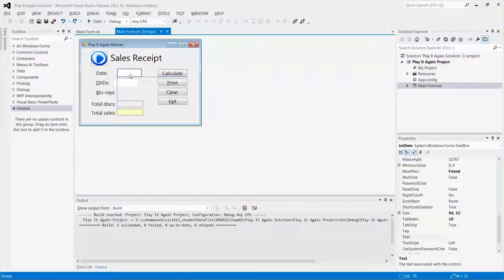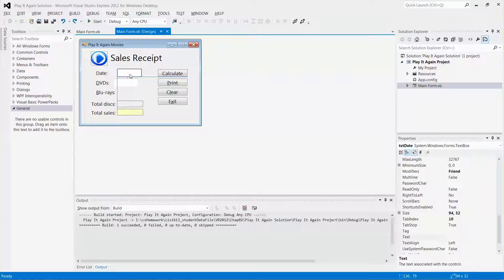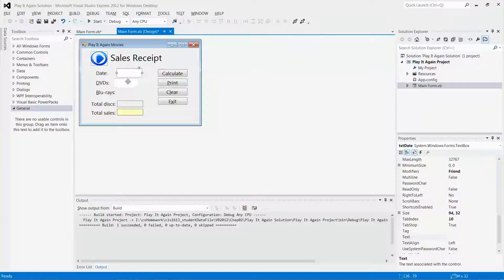You see the blue snap line shows that I can align. I can do a left alignment with the total disk label, the result label, and also the result label of the total sales. So far so good.